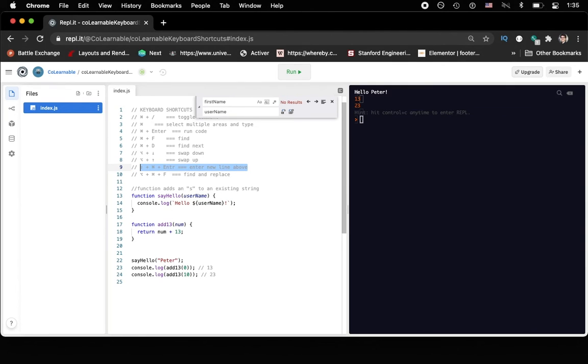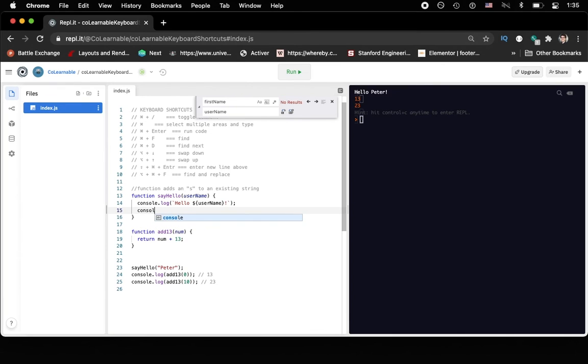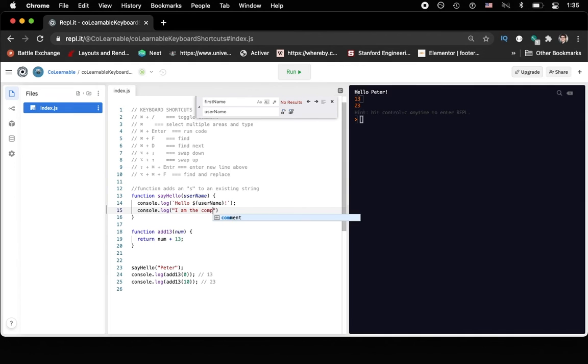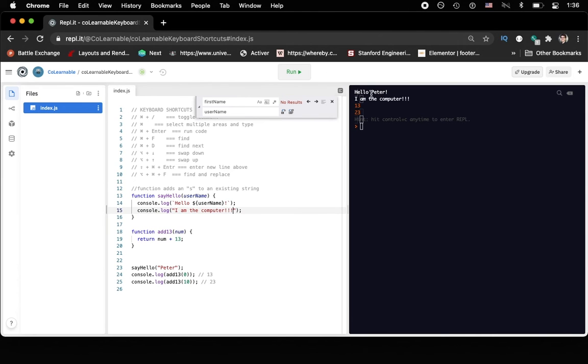And that is a keyboard trigger that I find super useful. So we could add another line of text here by doing command shift enter. And then you could also console log something like I am the computer. And maybe you want to add some punctuation or something. And then we could again use command enter to run that code and it would say Hello Peter, I'm the computer, and then the two results there.